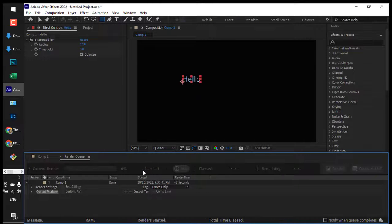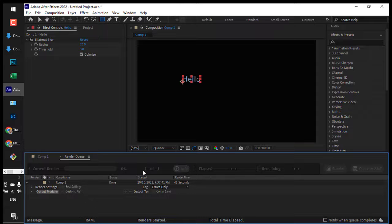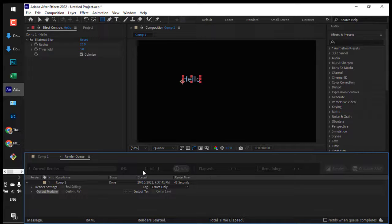That's it. That's how we can export a composition with alpha channel in After Effects.